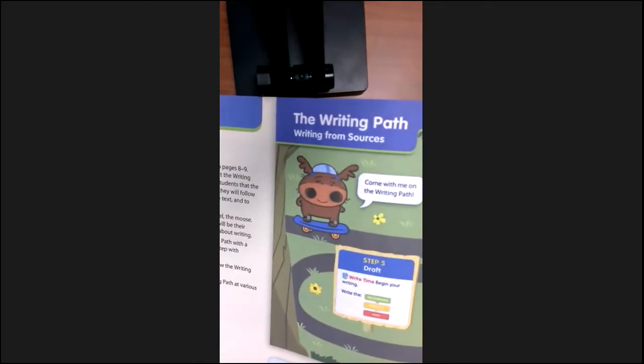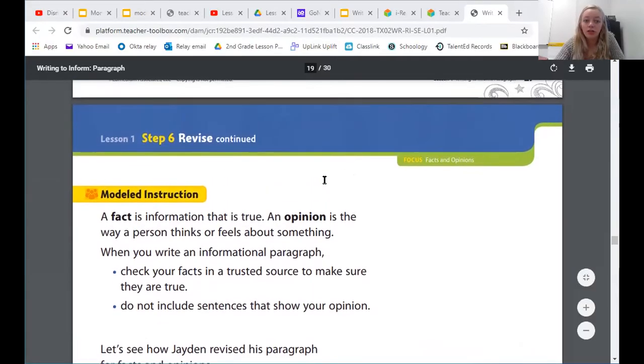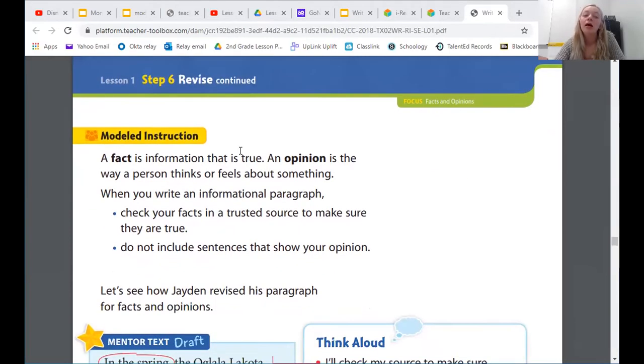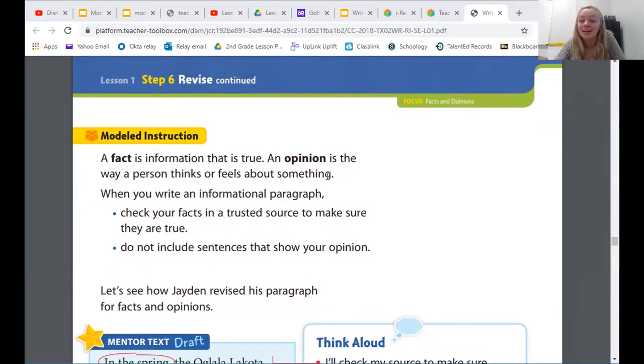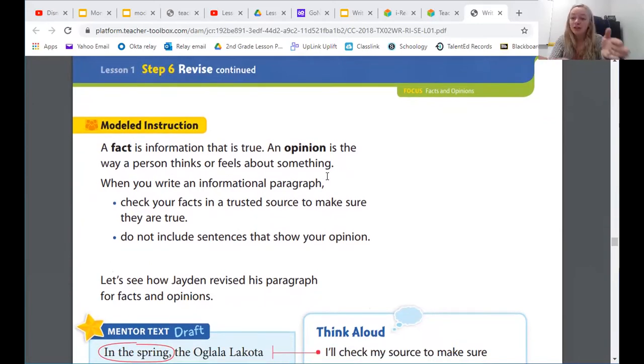Let's flip in our books to page 28, and I'll share my screen so you can see what it will look like. When we write an informational paragraph, we need to make sure that everything we write is true. It's important to use facts from sources instead of our own thoughts or opinions. So today we're going to continue to revise our papers to make sure everything we wrote was true. It will say lesson one, step six, revise, continued, modeled instruction. A fact is information that is true. An opinion is the way a person thinks or feels about something. You might remember this from when we talked about it in our close read. If you need to pull out your anchor charts you made in close read about fact and opinion to review them, you can do that.